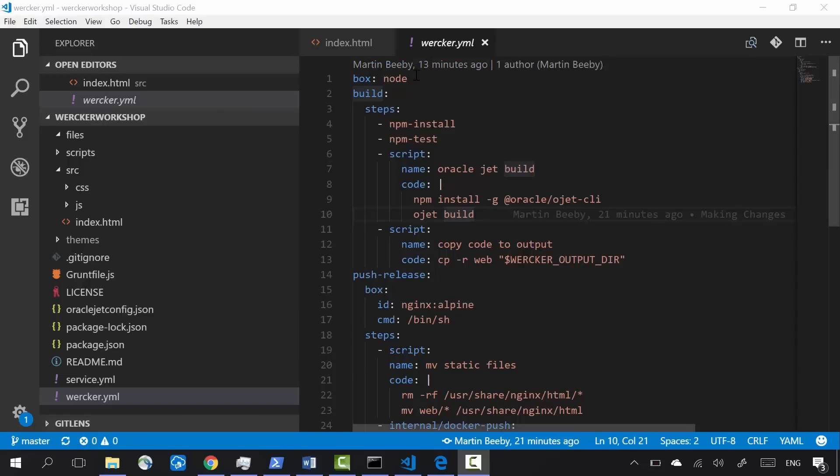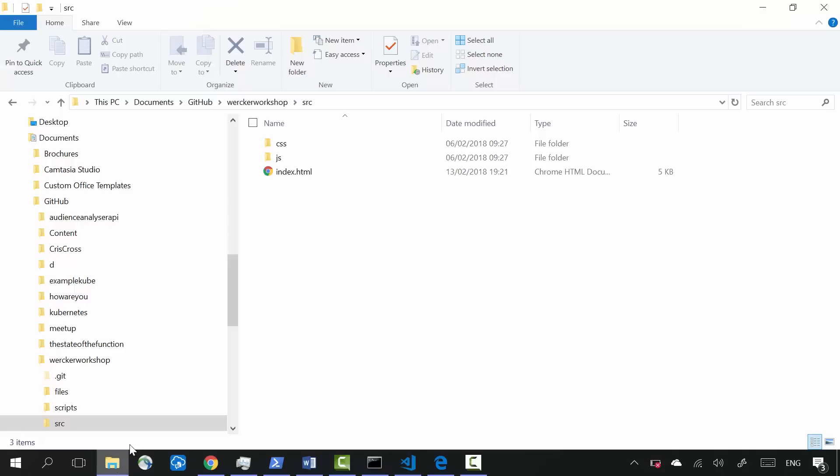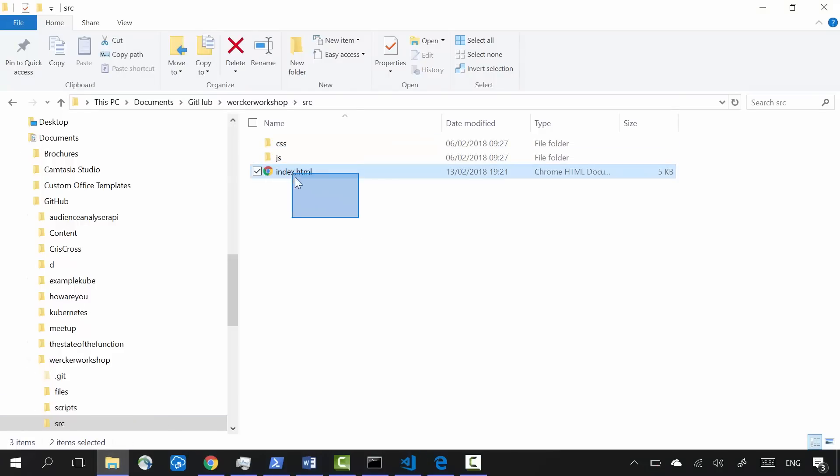Now, I only needed Node to build my project, but to run the website, I don't need Node. Now that it's built, my entire application is just static HTML, JavaScript, and CSS files.